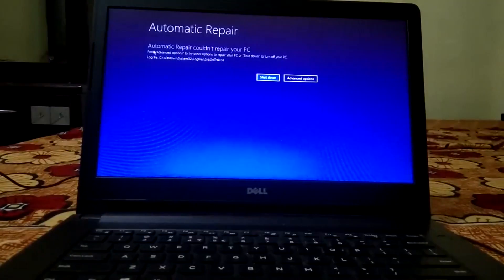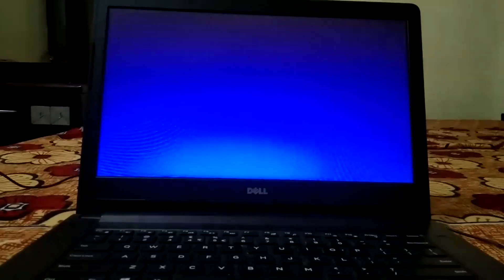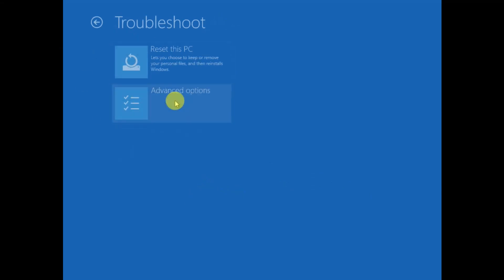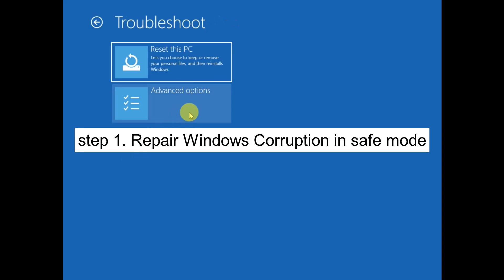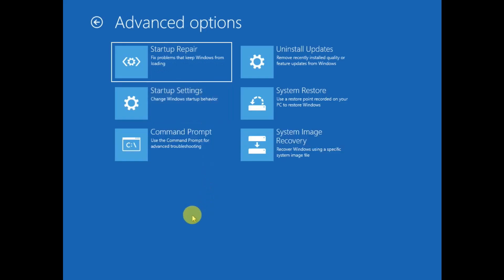Now you can see 'Preparing Automatic Repair' — this is the screen we wanted. You will see the message 'Your PC did not start correctly, Automatic Repair could not repair your PC.' Click on Advanced Options. Then click on Troubleshoot, then Advanced Options again.